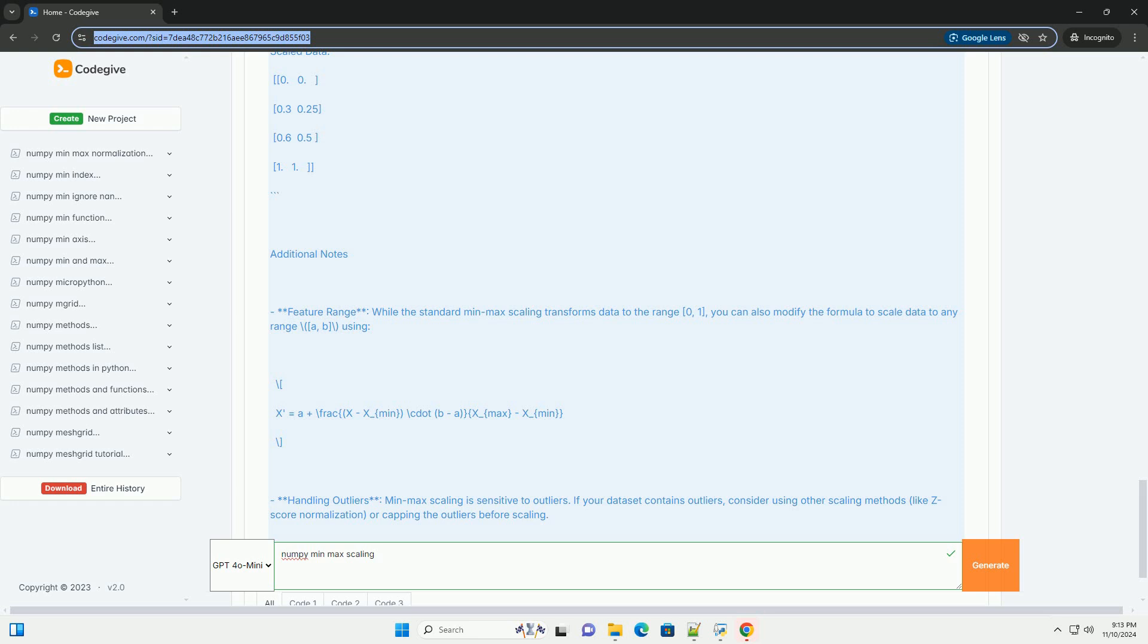Explanation of the Code: First, import NumPy. We start by importing the NumPy library, which is essential for numerical computations in Python. Second, create sample data. We create a 2D NumPy array as a sample data set.